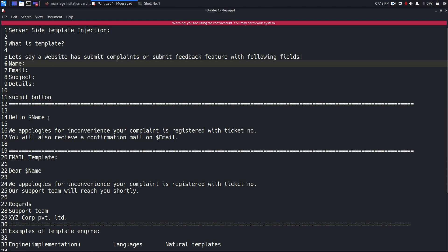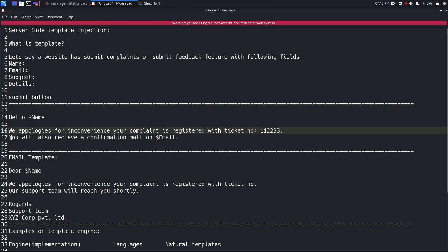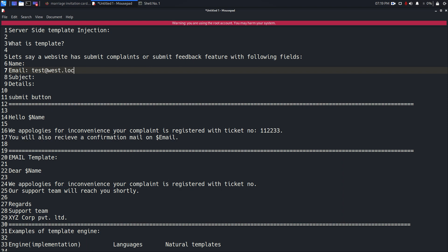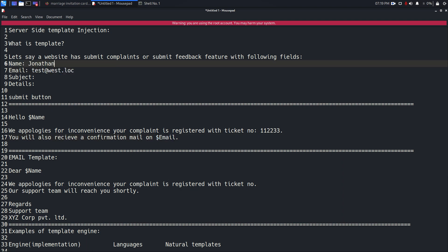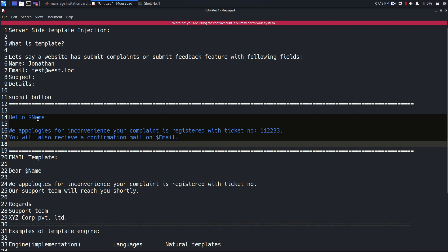For example, if you submit 'Jonathan' it will say 'Hello Jonathan', or if you enter 'John Wick' it might say 'Hello John' — taking only the first name. The concept is it picks what you submitted and places that value there: 'Hello Jonathan, we apologize for the inconvenience, your complaint is registered with ticket number 111-2233, and you will also receive a confirmation email at' — and it places your email address. This is a template; it just replaces these values.